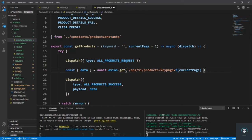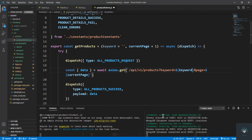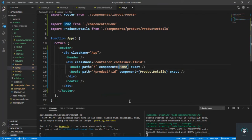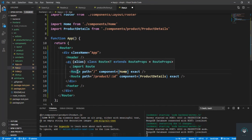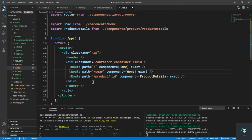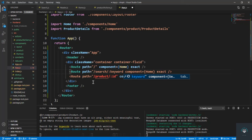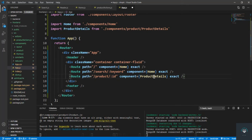We also have to handle the keyword route in app.js. So I add a Route for slash search slash colon keyword, and I duplicate the existing route. The component for this route is going to be the same Home component.